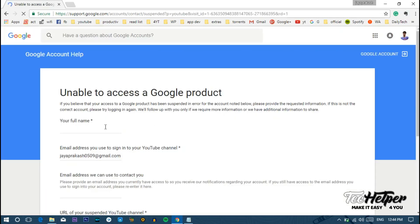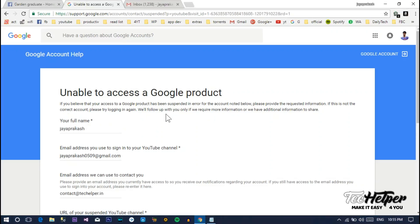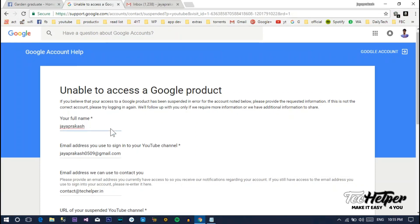First one is full name. Just give a person name, not a channel. So many people are asking me that they gave a channel name. Don't give that, just give a person name. And second one, email ID. Just give the email ID of the owner, not a manager. Just give your primary email address, that's it.